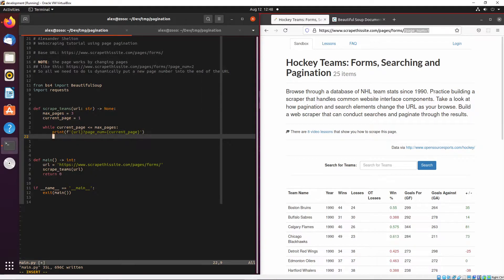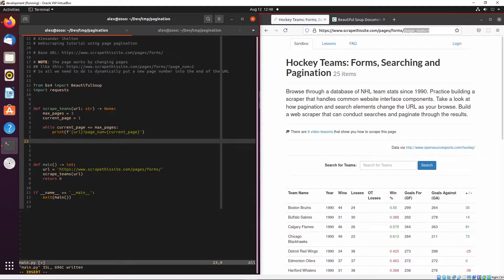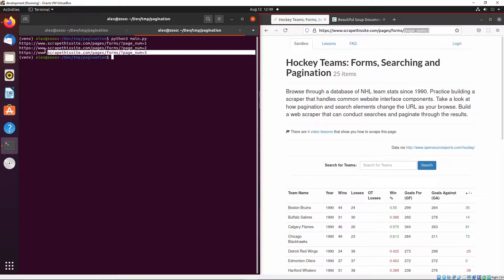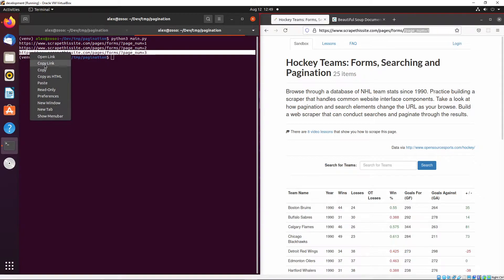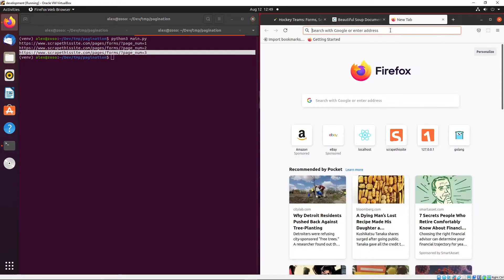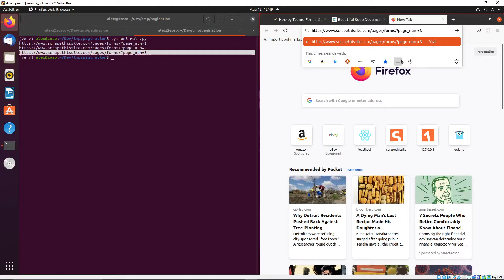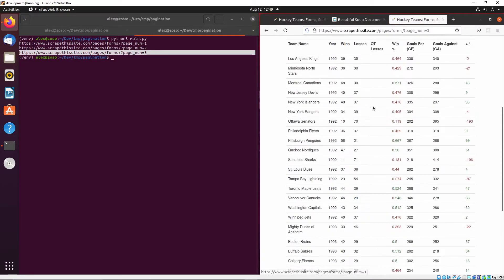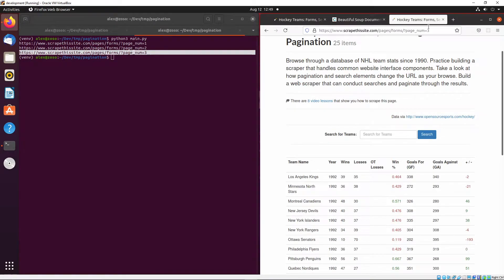I actually made a loop mistake — we need to increment the current page after creating the link. Once I've done that, you'll see we have links for page one, page two, and page three. I'll copy one of these links and paste it into the browser, and as you can see it correctly brings us to the third page. This is how we'll be able to dynamically scrape multiple pages in our script.